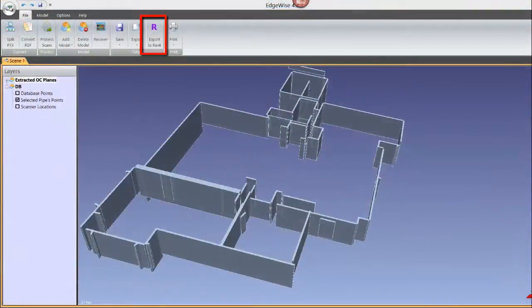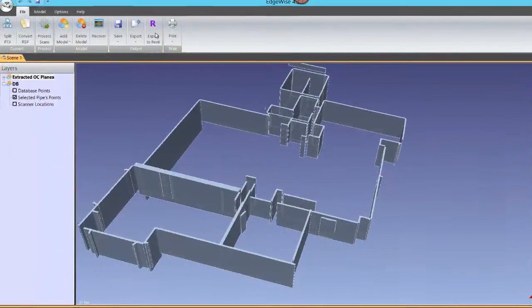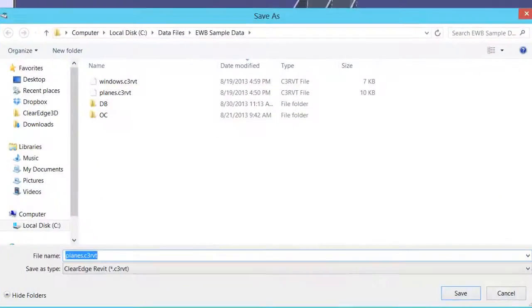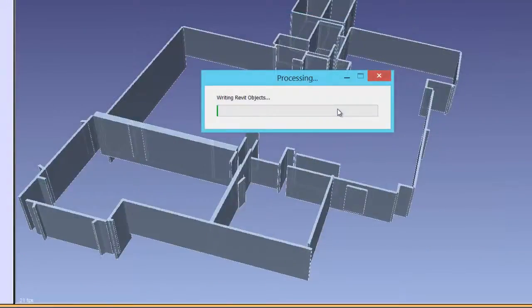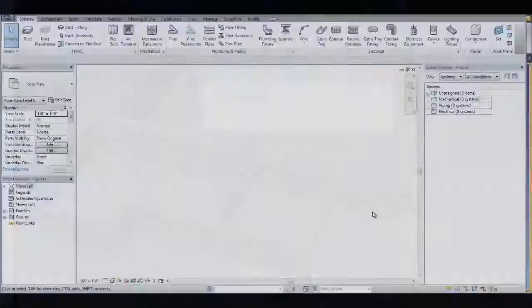Under the File tab, click the Export to Revit button. A dialog box will open and ask you to name your model. When you hit OK, Edgewise creates a C3RVT file which can be imported by Revit.